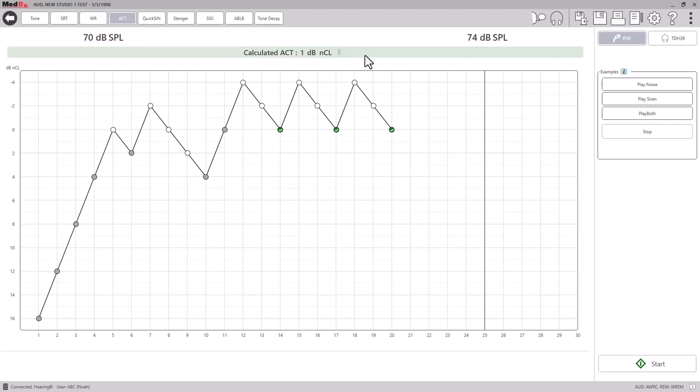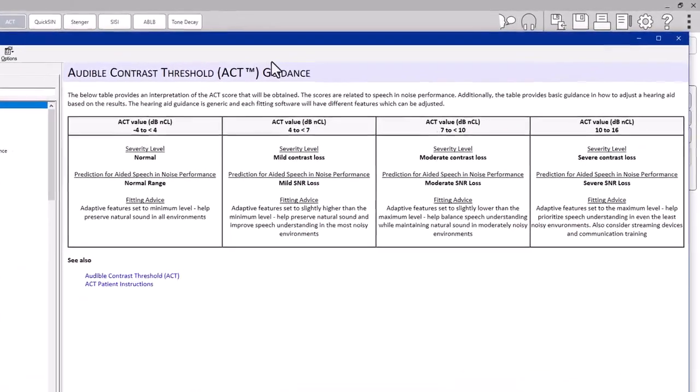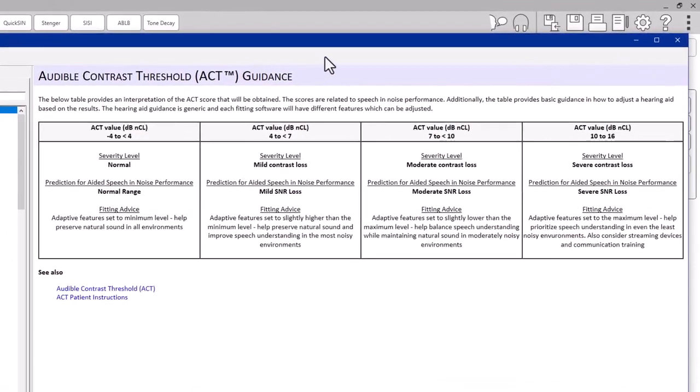After the test is complete and the score is calculated, you can click on the Help icon and it will display a table listing the different NCL values.